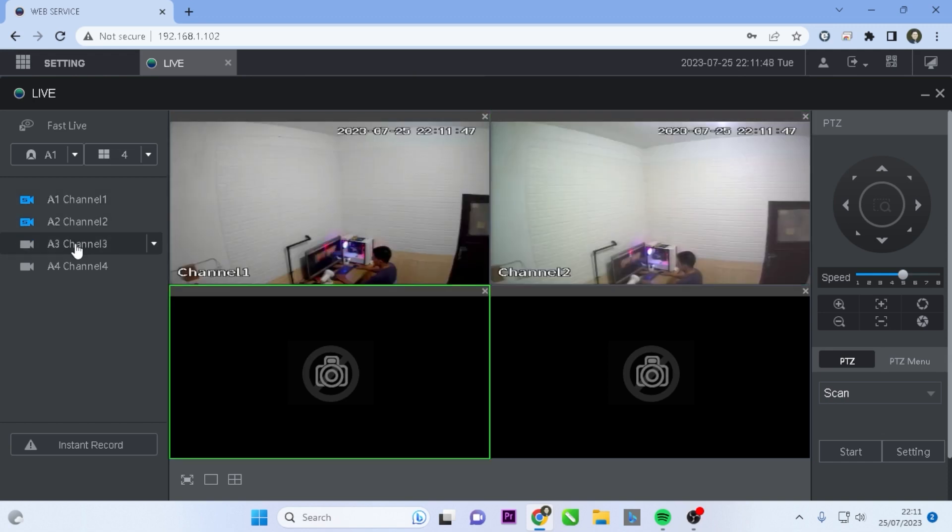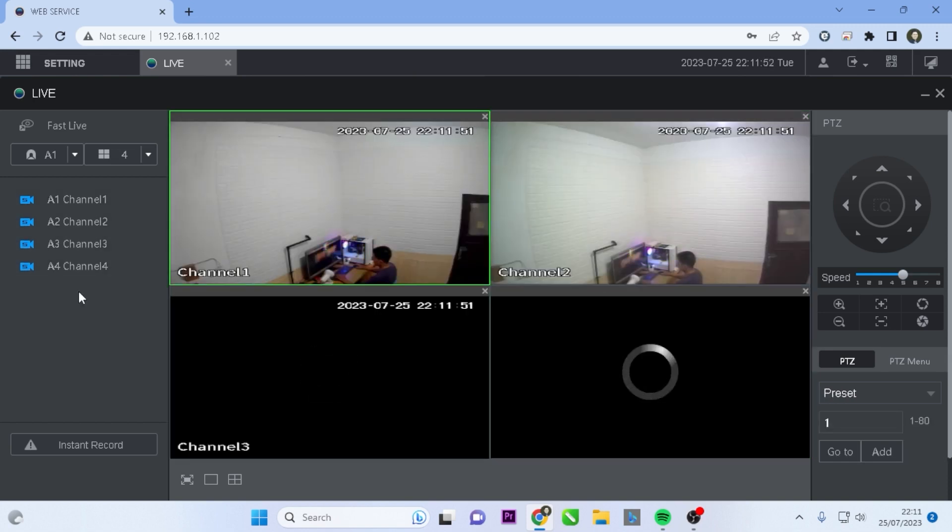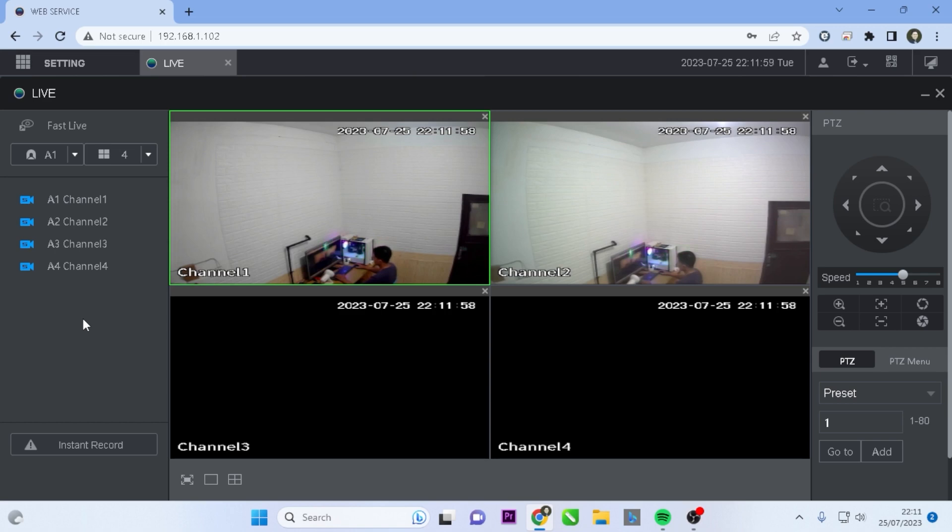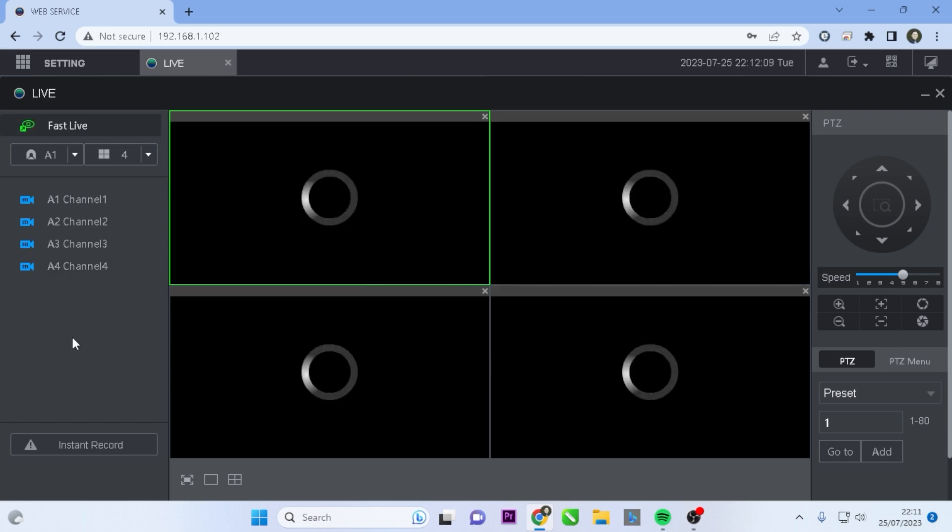Congratulations, you have now successfully accessed the live view of Dahua DVR. Alternatively, you can use a simpler method by just clicking on Fast Live with a single click.